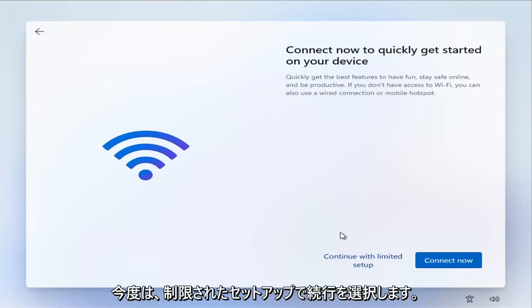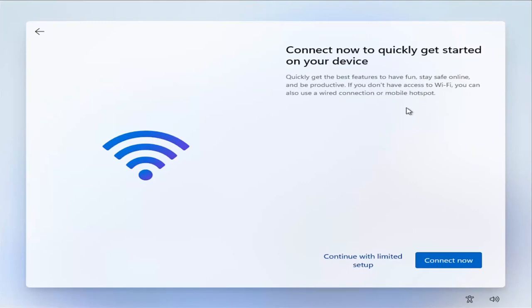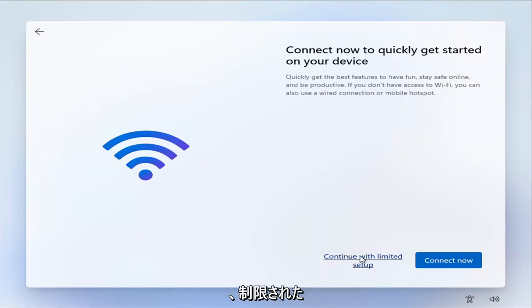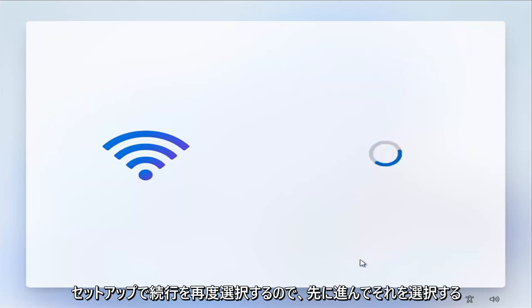Now select 'continue with limited setup.' Again, they really want to push you to this Wi-Fi Microsoft account, but select 'continue with limited setup.' So go ahead and select that.